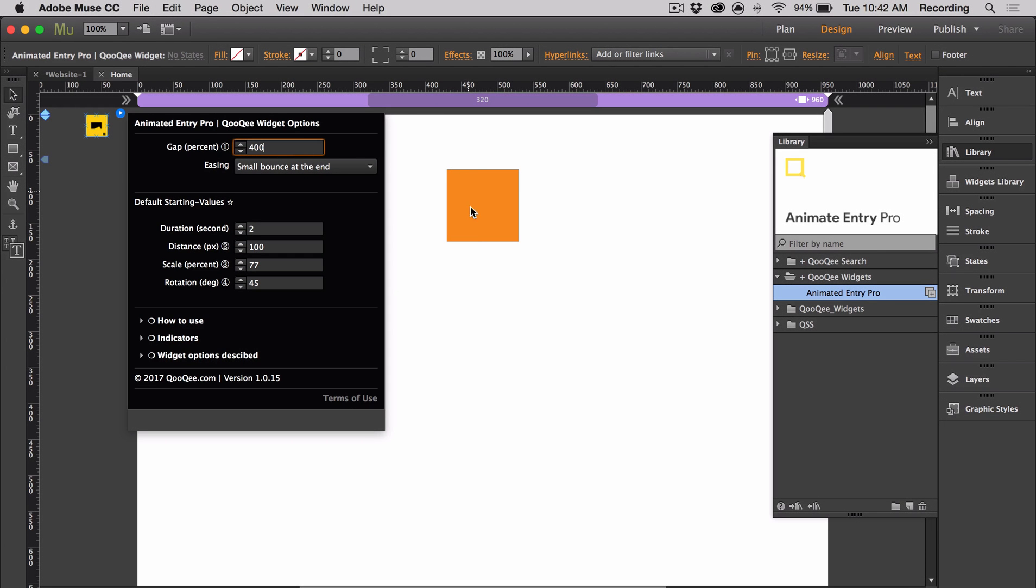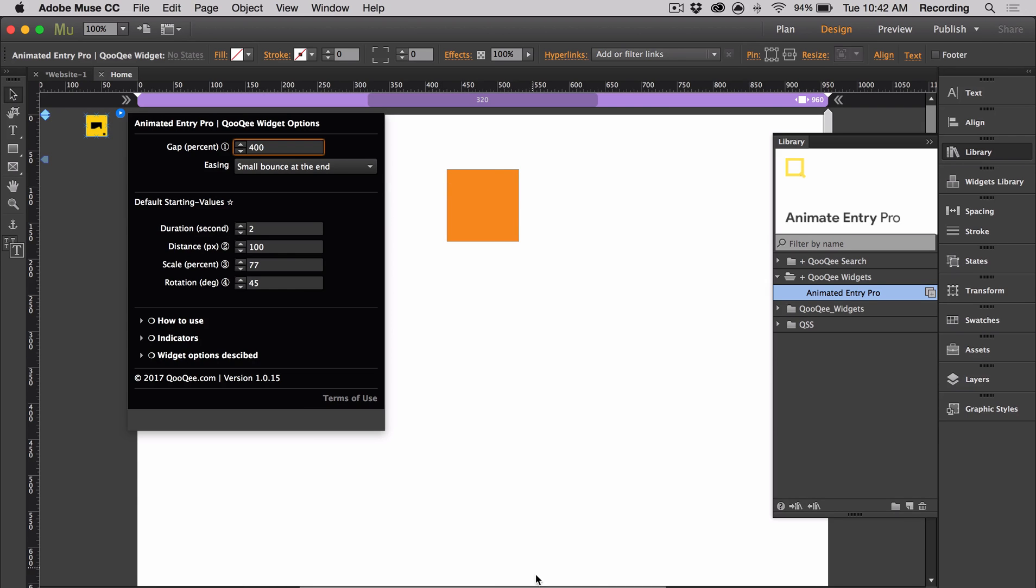So if we have this object that is 100 pixels high, and we apply the 400% gap to it, the animated effect will take place when there is 400 pixels between the top of the object and the bottom of the browser. And this is because 100 times four is 400.